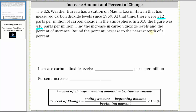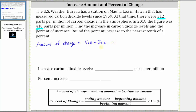In this problem, the amount of change is equal to 410, the ending amount, minus 312, the beginning amount. And 410 minus 312 is equal to 98. Notice how the amount of change is positive, which indicates an increase. The increase in carbon dioxide levels was 98 parts per million.